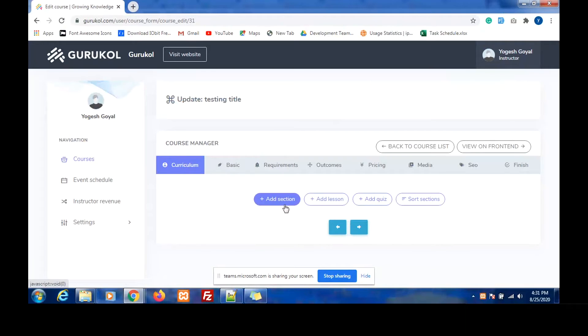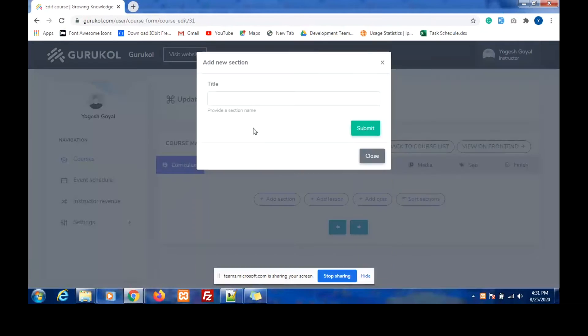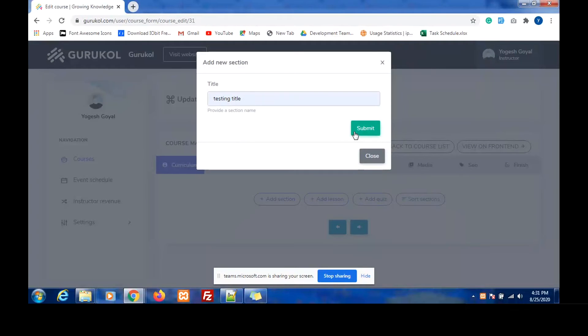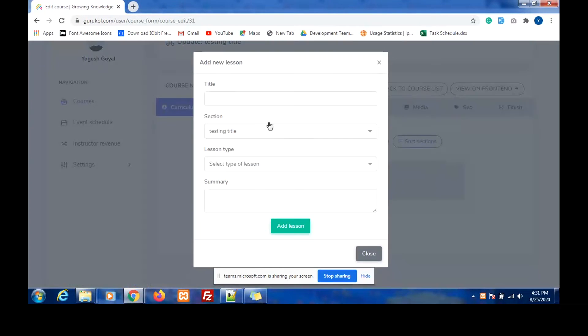Now we can see the curriculum icon. We can add a section here. I enter the title. We can also add a lesson here.